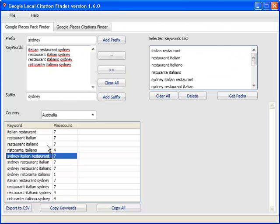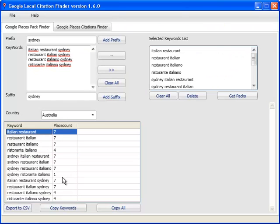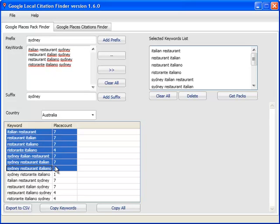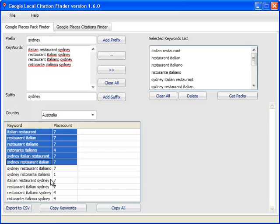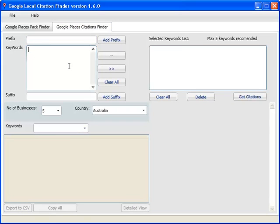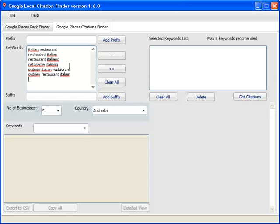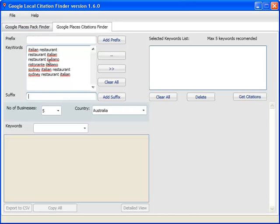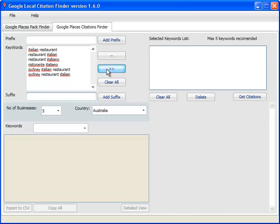Then what you do is, I can come down here and select my keywords. I could select all of them if I wanted to, but I'm just going to select six of those and copy keywords, and bring them over to the citations finder tab, paste it in there. I can do the same prefix and suffix stuff that I just did earlier, but we'll just pass on that for now, and just send it over to my selected keywords list.